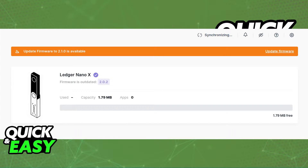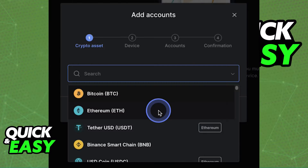First of all, you need to update the Ledger Nano X firmware, so go ahead and download the latest firmware available if needed, and also make sure to update the Ledger Live app accordingly in order to ensure that you won't encounter any issues. After you update both apps as necessary,